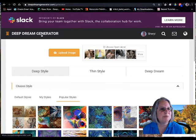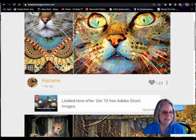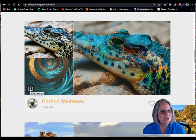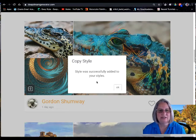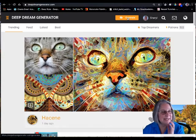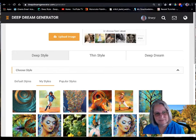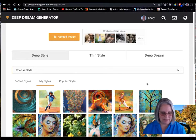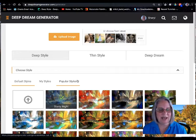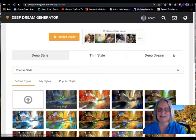You can also save styles from the gallery. Click on the Deep Dream Generator logo to go to the gallery. When you find an image you like, there's a little plus symbol — clicking it copies that style to your styles. You can verify it was added by going to your account or clicking Generate, where it will appear at the front. So there are many ways to find a style: default styles, uploading your own, saving from the gallery, and popular styles.